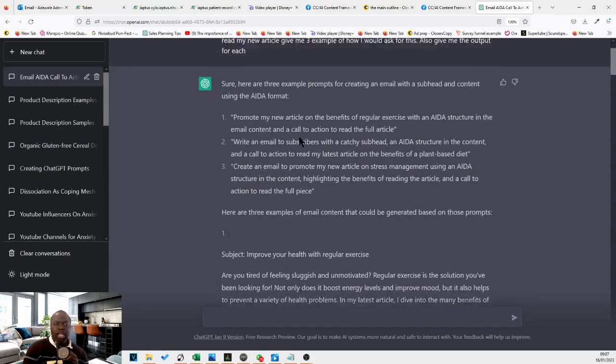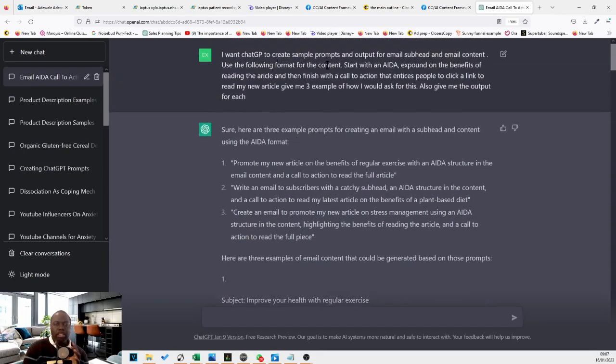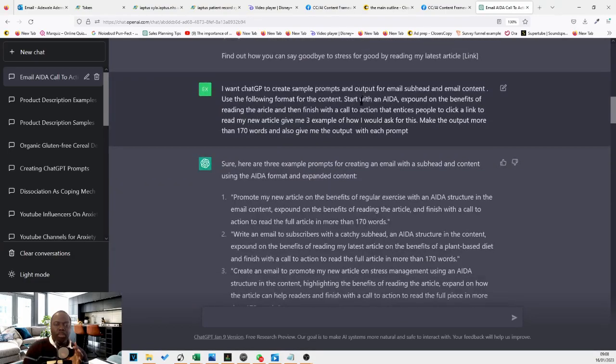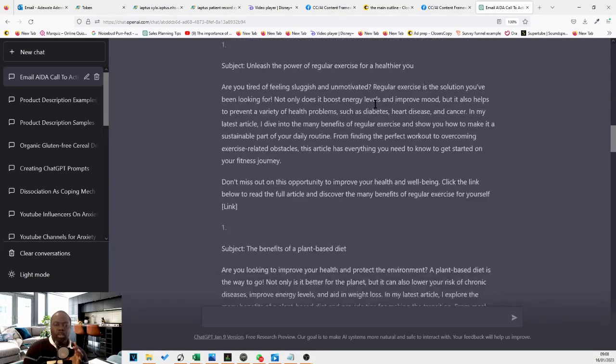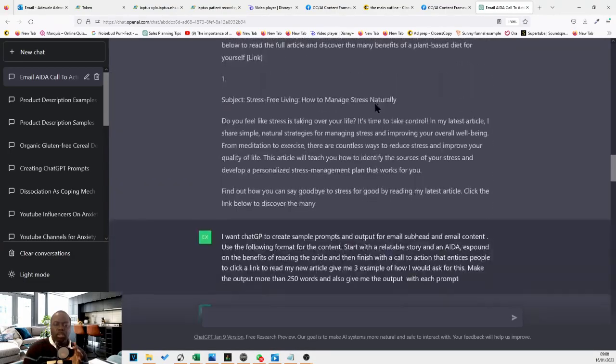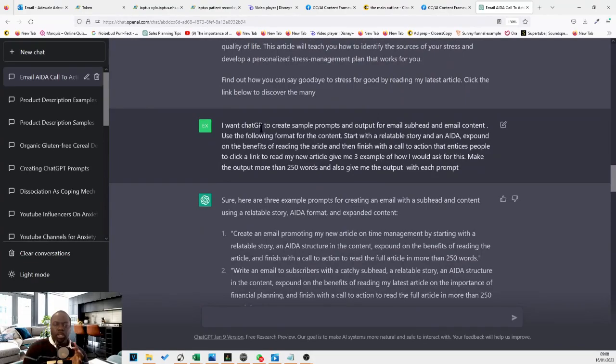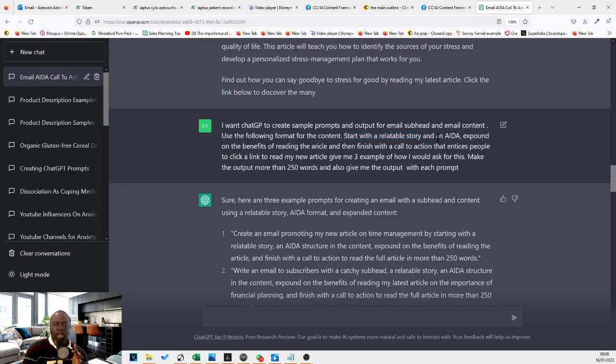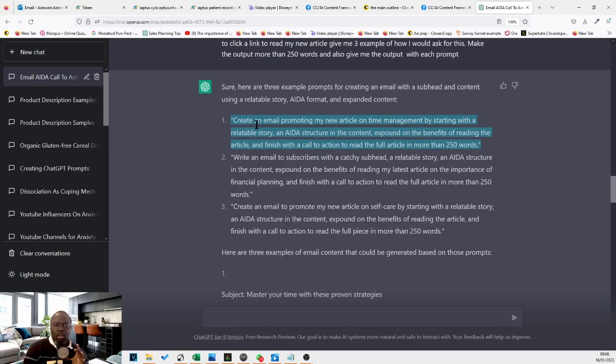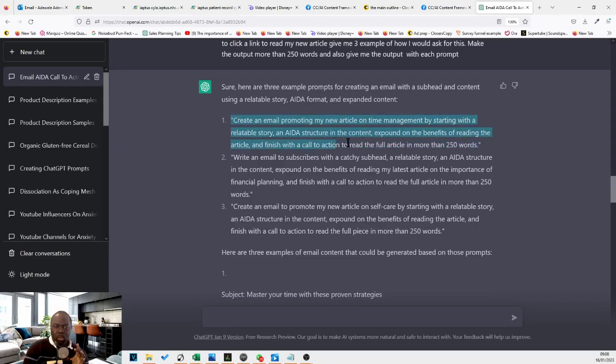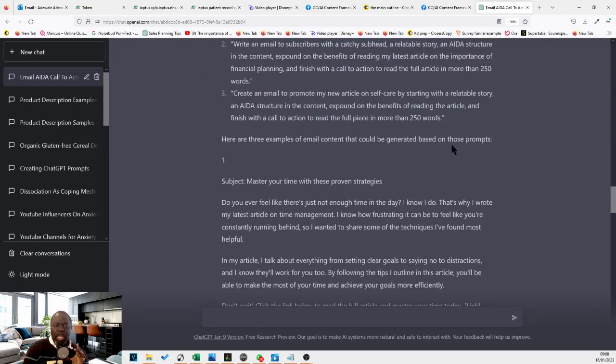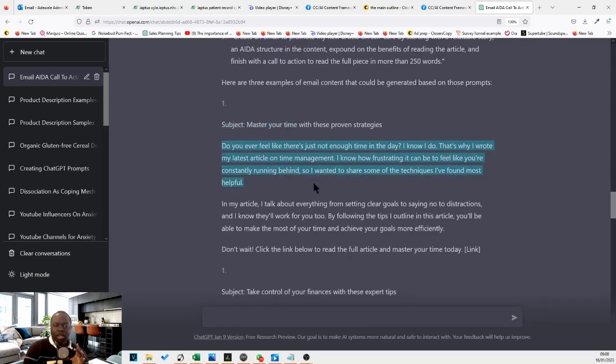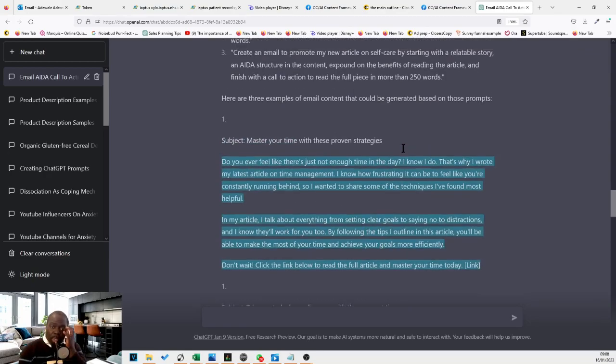So this other example today, where I just wanted it to write and start with a story. Let's look for the example. Okay. So I wanted the ChatGPT to do the same thing, but this time start with a relatable story and an idea, then expound on the benefits of reading the article. So it gave me the example question. This is the question. And then it gave me the subject line and the body.